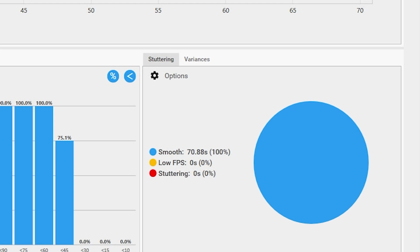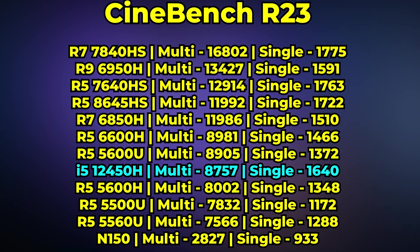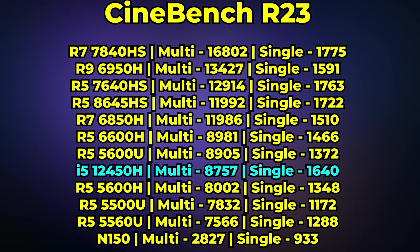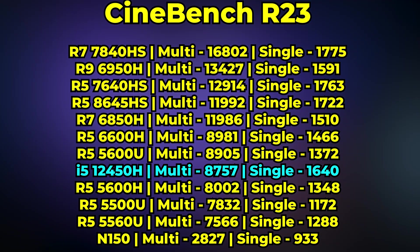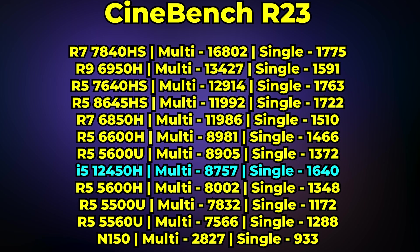This is doing better than I ever would have expected it to. Next we're taking a look at Cinebench R23. Here the i5-12450H ends up scoring a multi-core score of 8757.